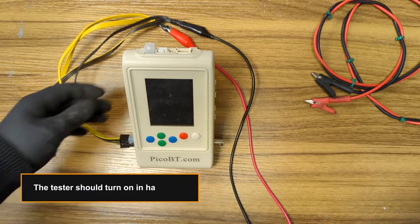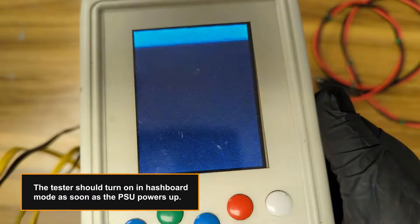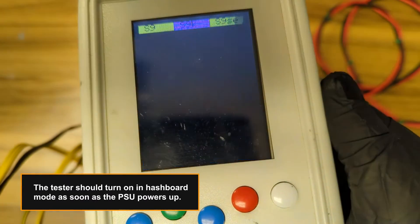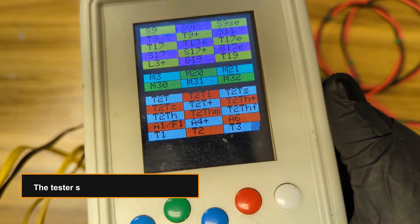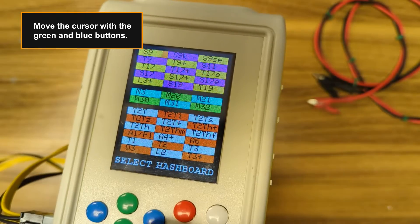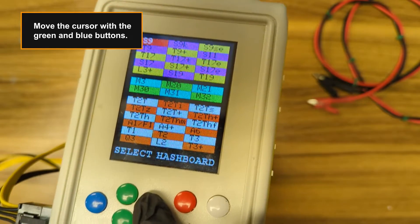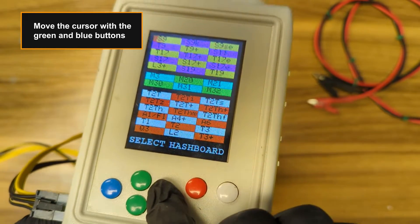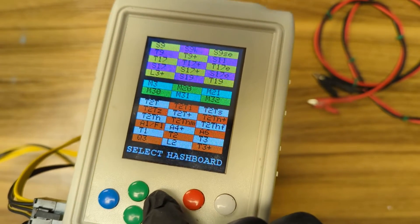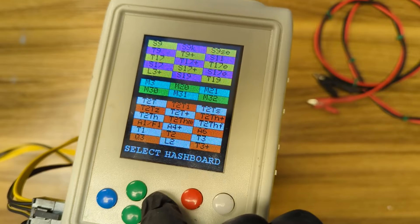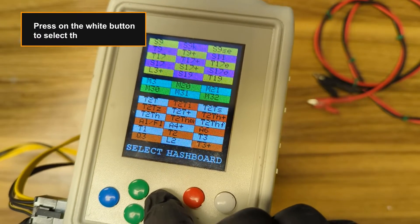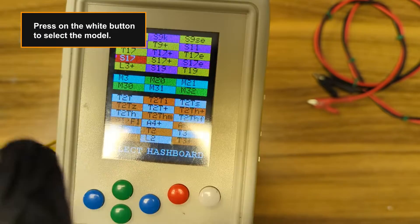The tester should turn on in hashboard mode as soon as the PSU powers up. Move the cursor with the green and blue buttons. The green buttons go up and down, while the blue buttons go left and right. Press on the white button to select the model.